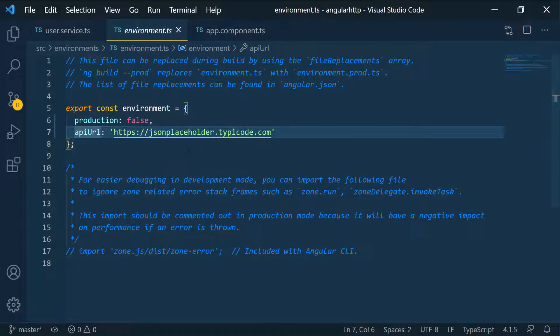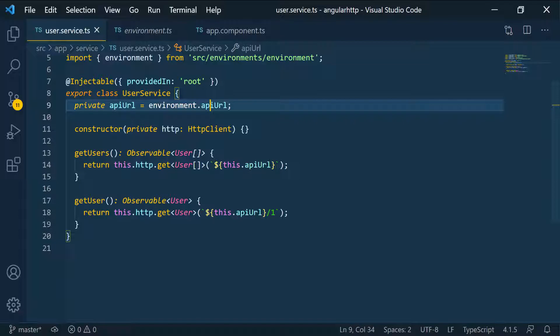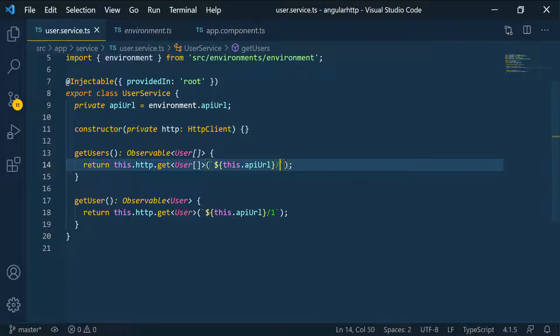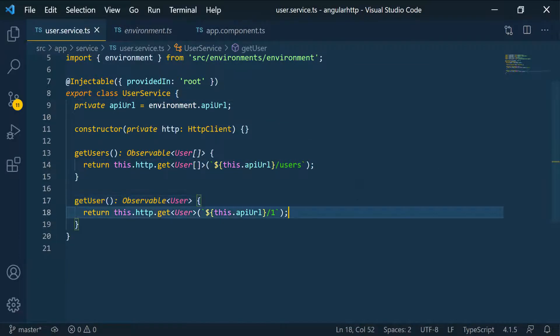Okay, we could have named this base URL. Then here we know we have to pass in slash users to get all the users. And then here again, I can just pass in slash users slash one.